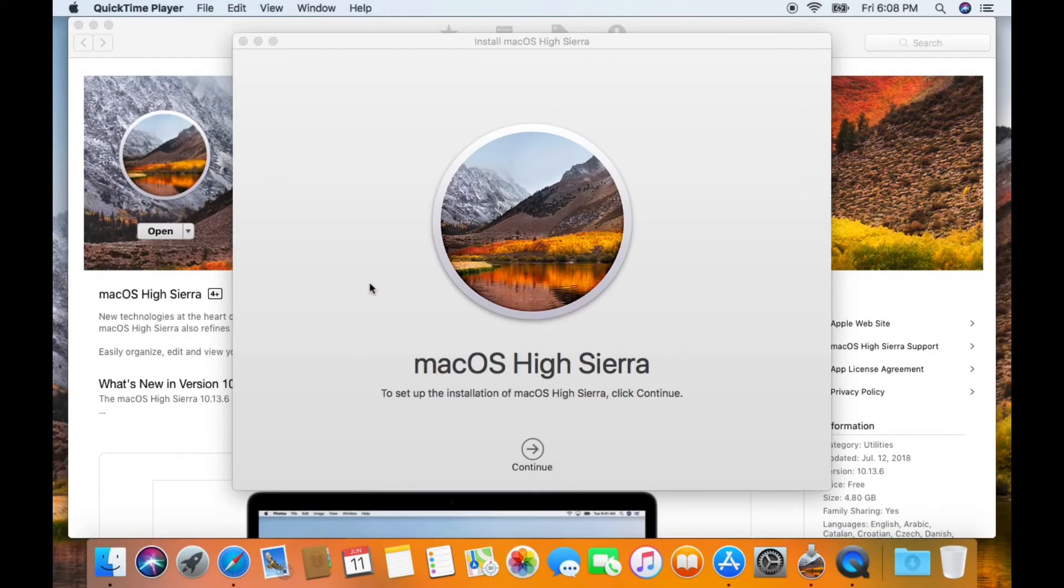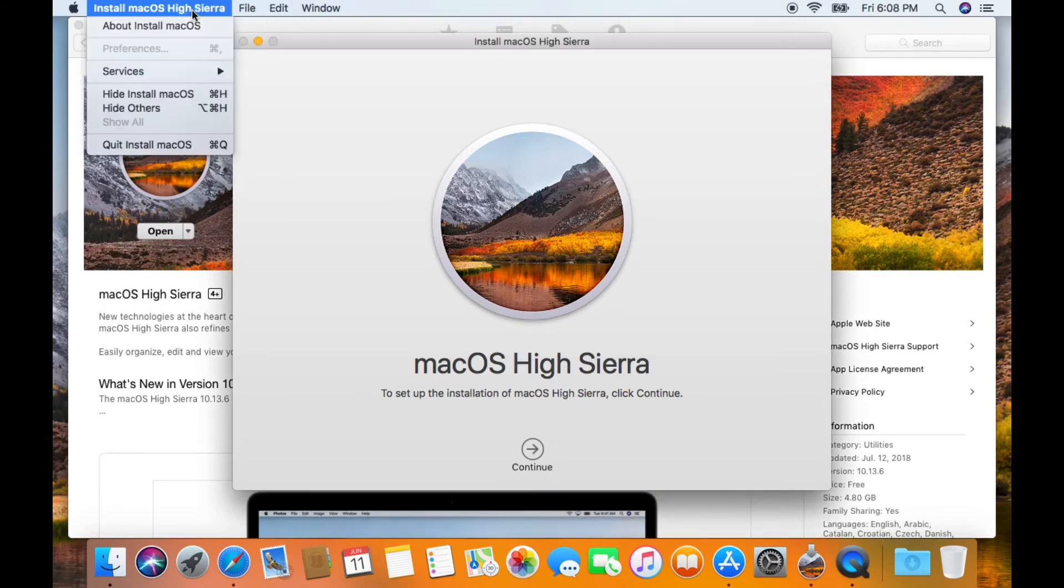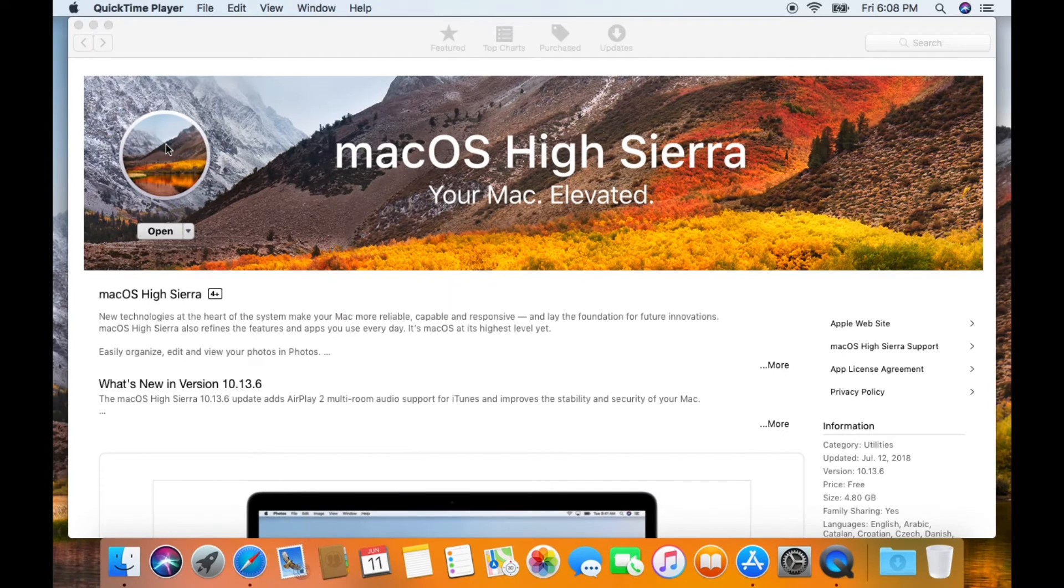Download is completed. You're going to see the macOS High Sierra installer and you want to go to the top of the page here and then just select Quit so that way it does not install.